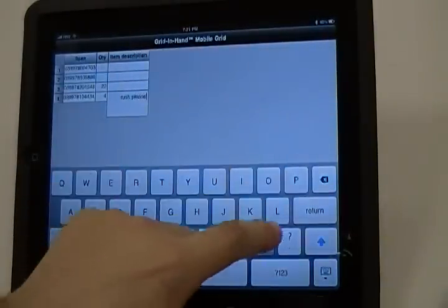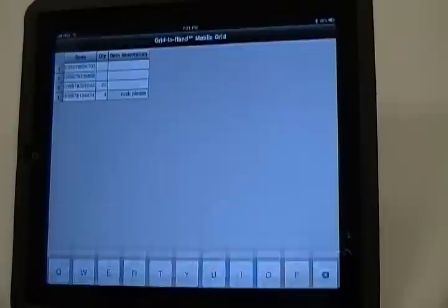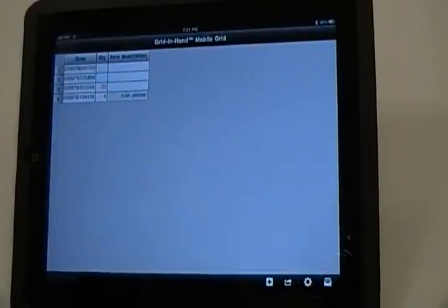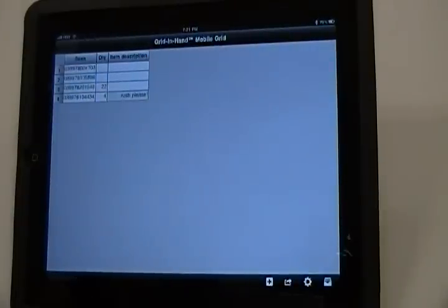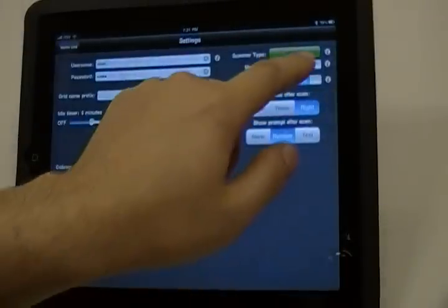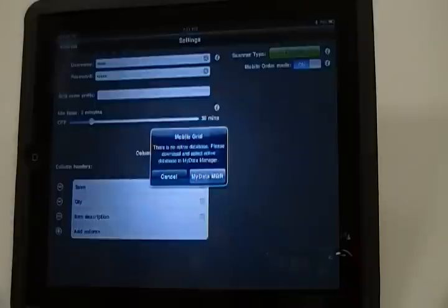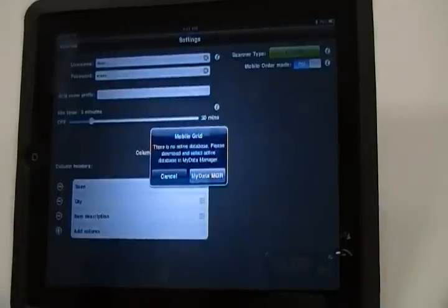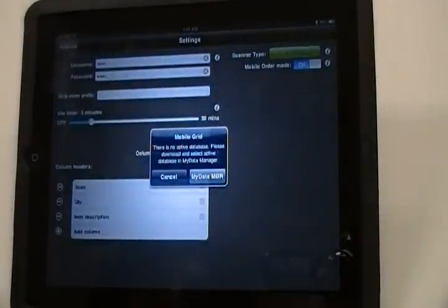Mobile Grid also supports showing descriptions for a scanned item. To use this feature, go to Settings and turn on Mobile Order Mode. When a database is not assigned for Mobile Grid, it will prompt to go to the My Data Manager.